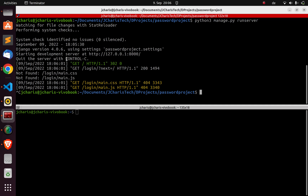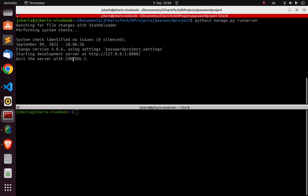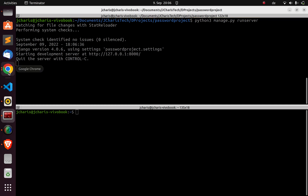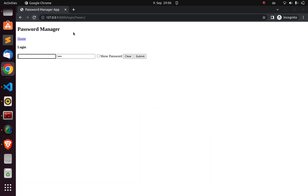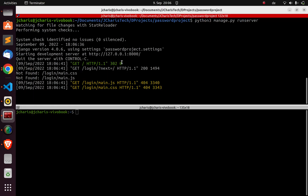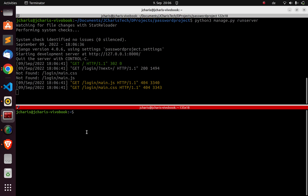The app is running, as you can see. How do I stop it without pressing Ctrl+C? The simplest way is to go back to your terminal and use the process manager. Run `ps aux` and then grep the running app — since this is running python3, grep for `python3` and then `manage.py`.